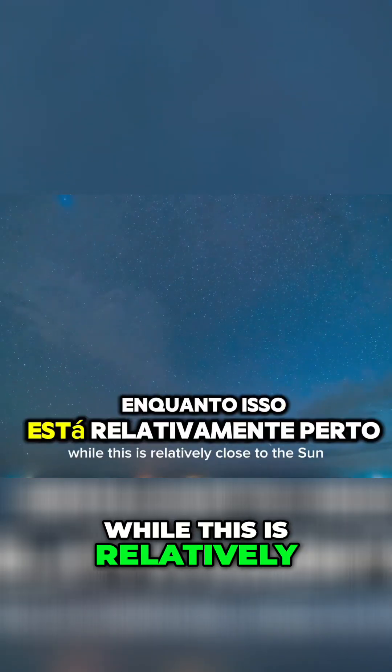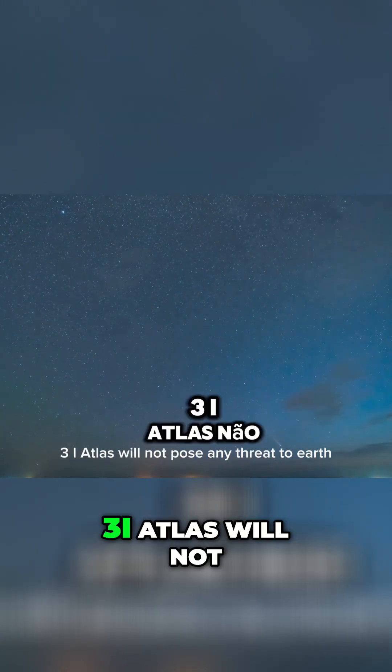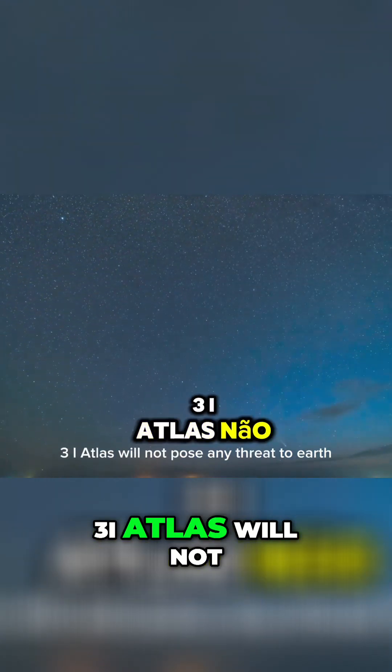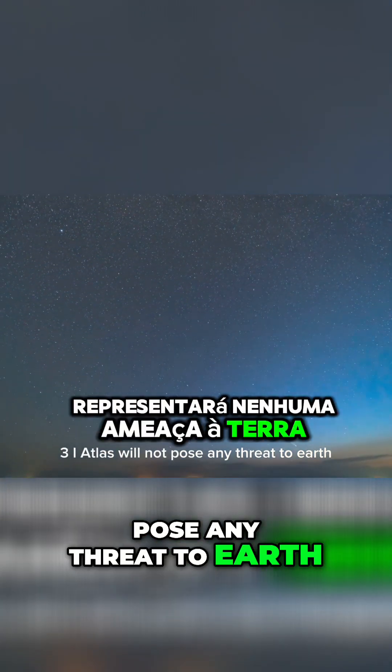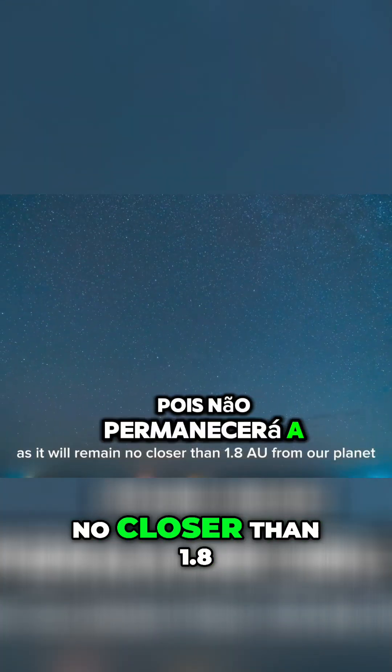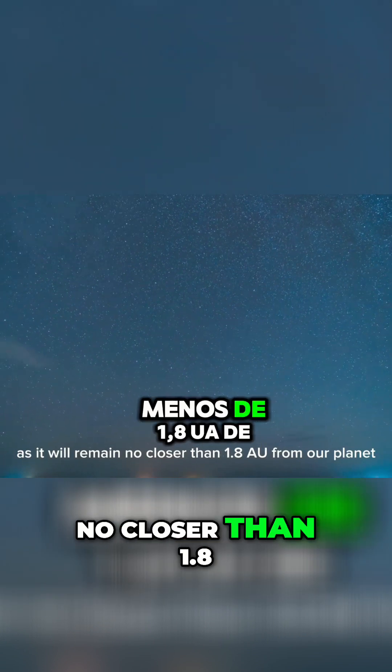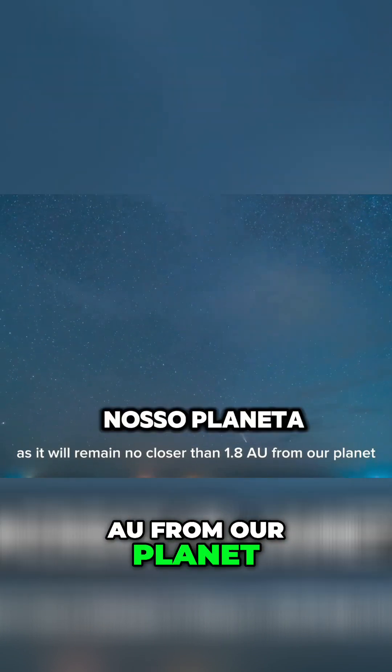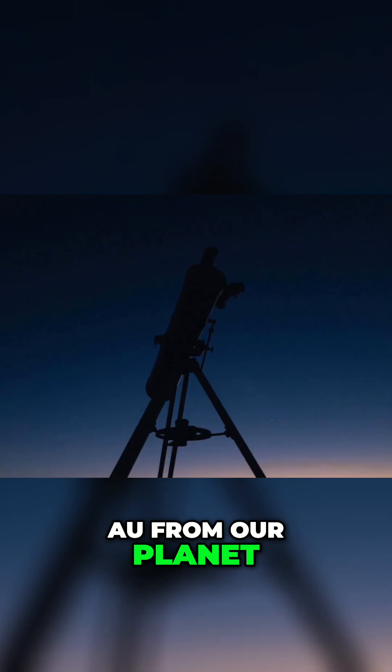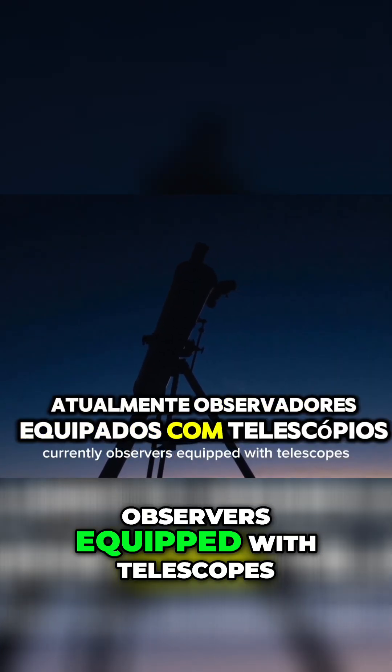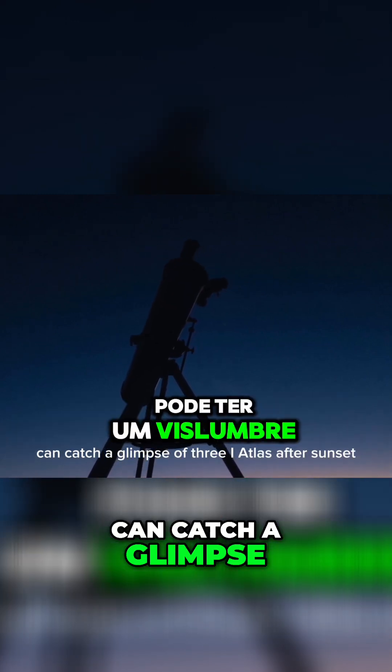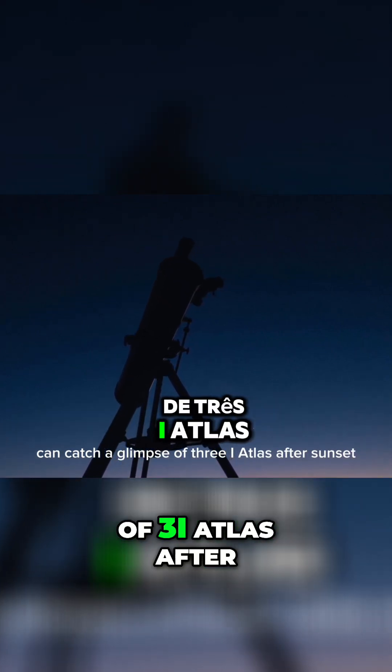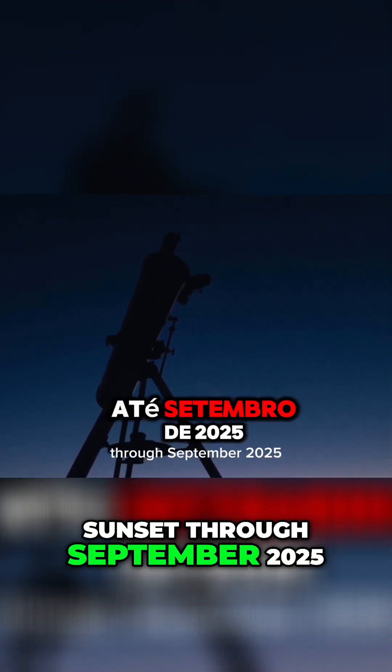While this is relatively close to the sun, 3i Atlas will not pose any threat to Earth, as it will remain no closer than 1.8 AU from our planet. Currently, observers equipped with telescopes can catch a glimpse of 3i Atlas after sunset through September 2025.